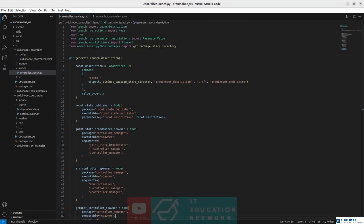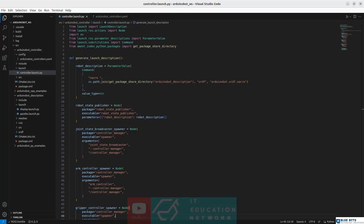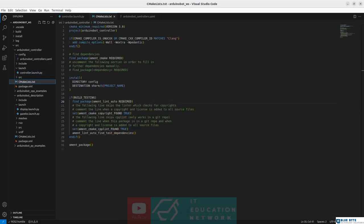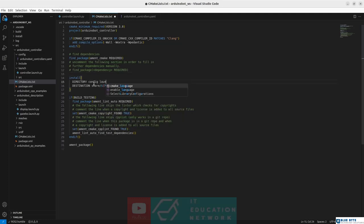Since we have created a new launch folder within the arduinobot_controller package, we need to inform the compiler about the existence of this folder and that it should install it. Here where we have already installed the config folder, let's also install the launch folder.